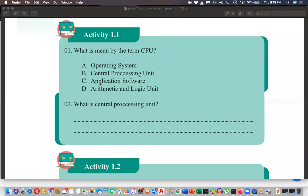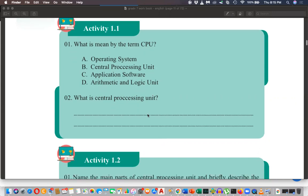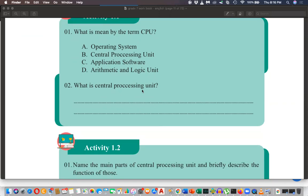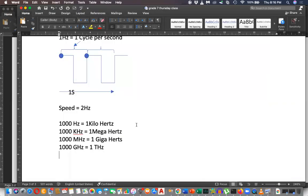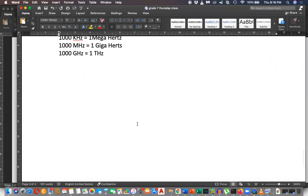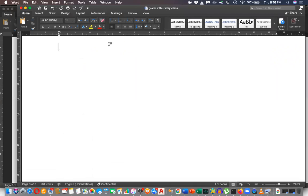What is meant by CPU? The answer is Central Processing Unit. Correct. So what is the Central Processing Unit? It is similar to the brain of the computer. I'm going to write the answers - you can take a screenshot of this if you want.